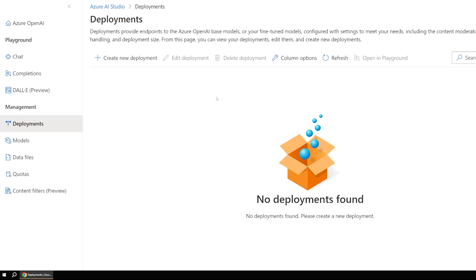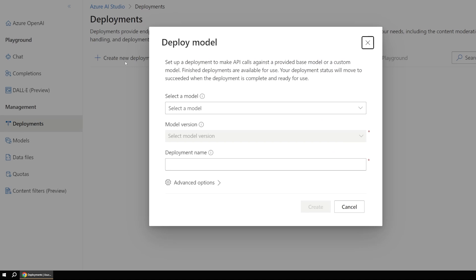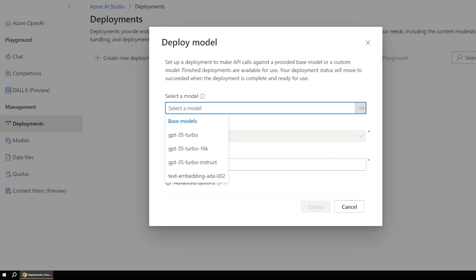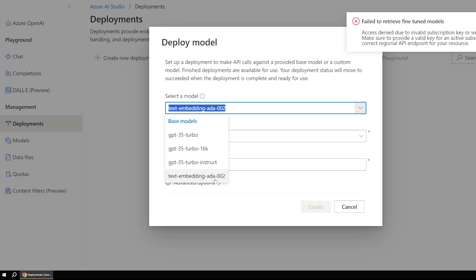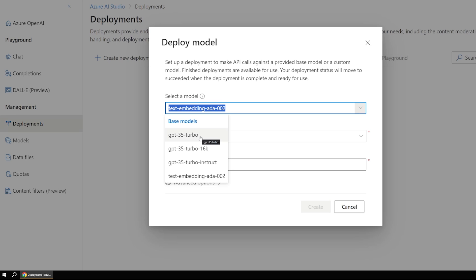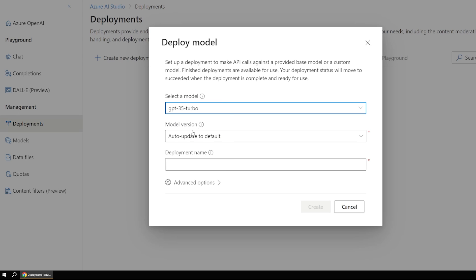So let's move on out to here and give this a second to load. And the first thing we'll want to do here is say create new deployment. And this is where we select our model that I was just talking about. And there's different options here, depending on what your subscription settings are and what you're paying for. But GPT-35 Turbo is kind of a good multipurpose model. This is good for language-based things like we're going to be doing.